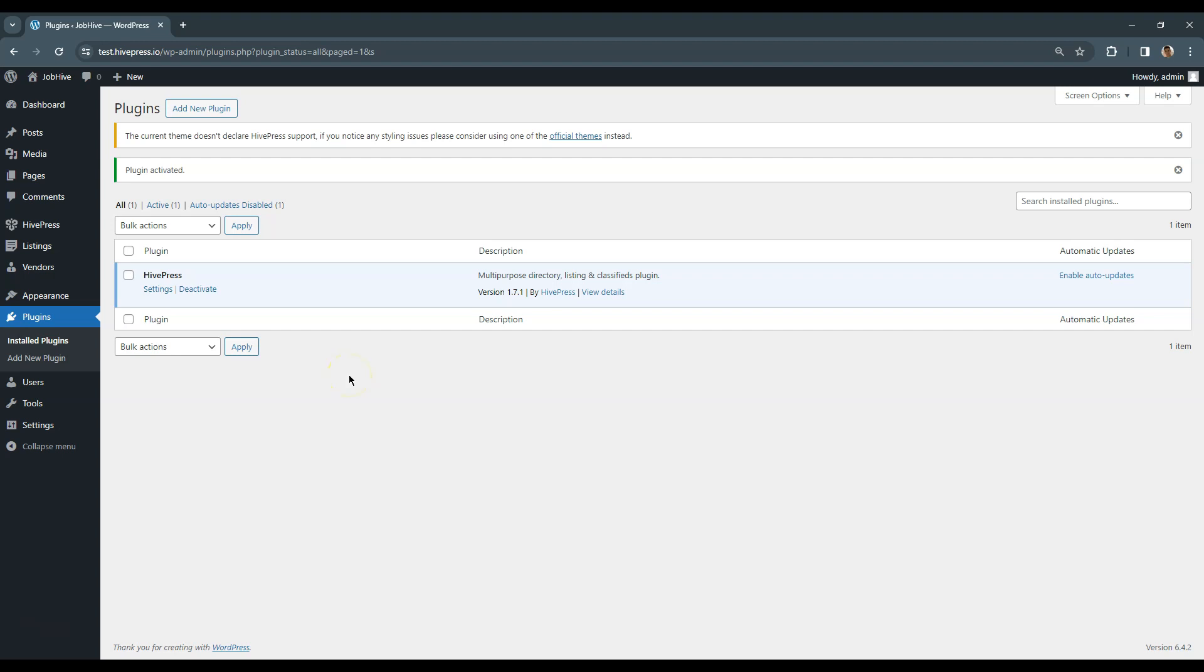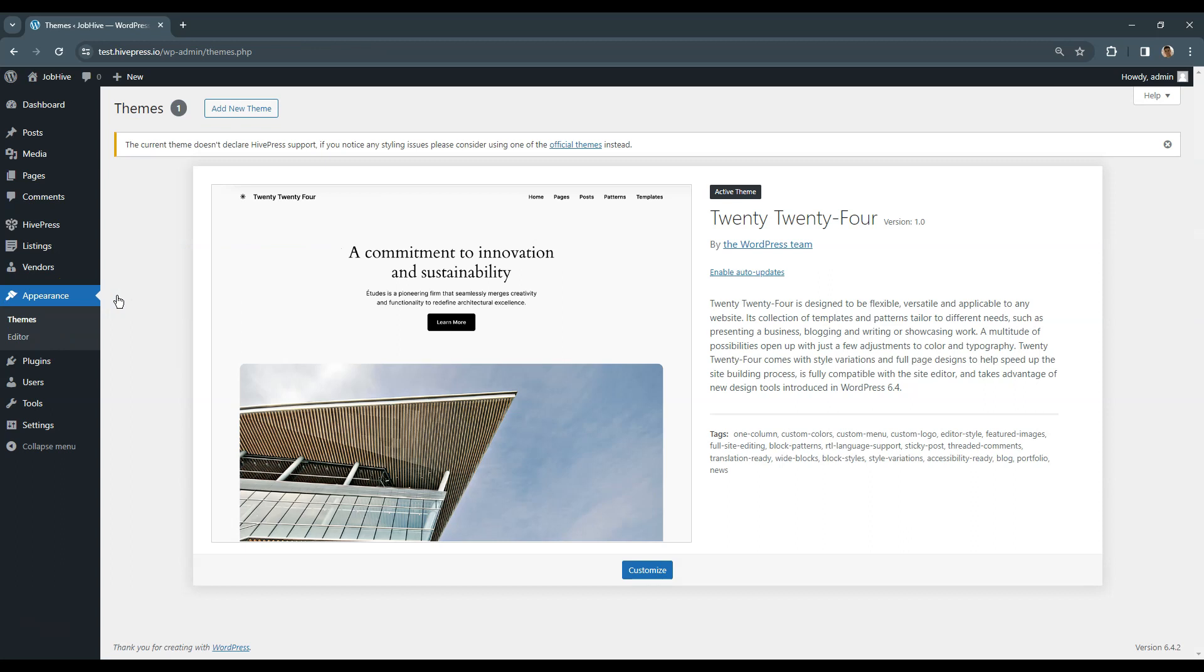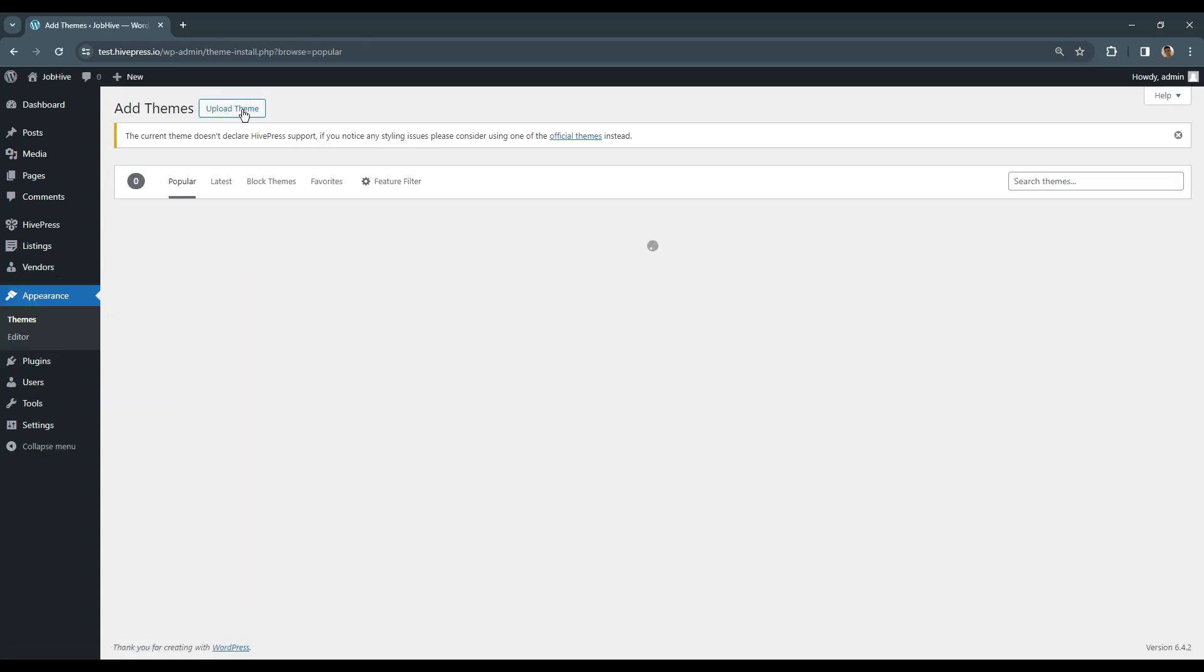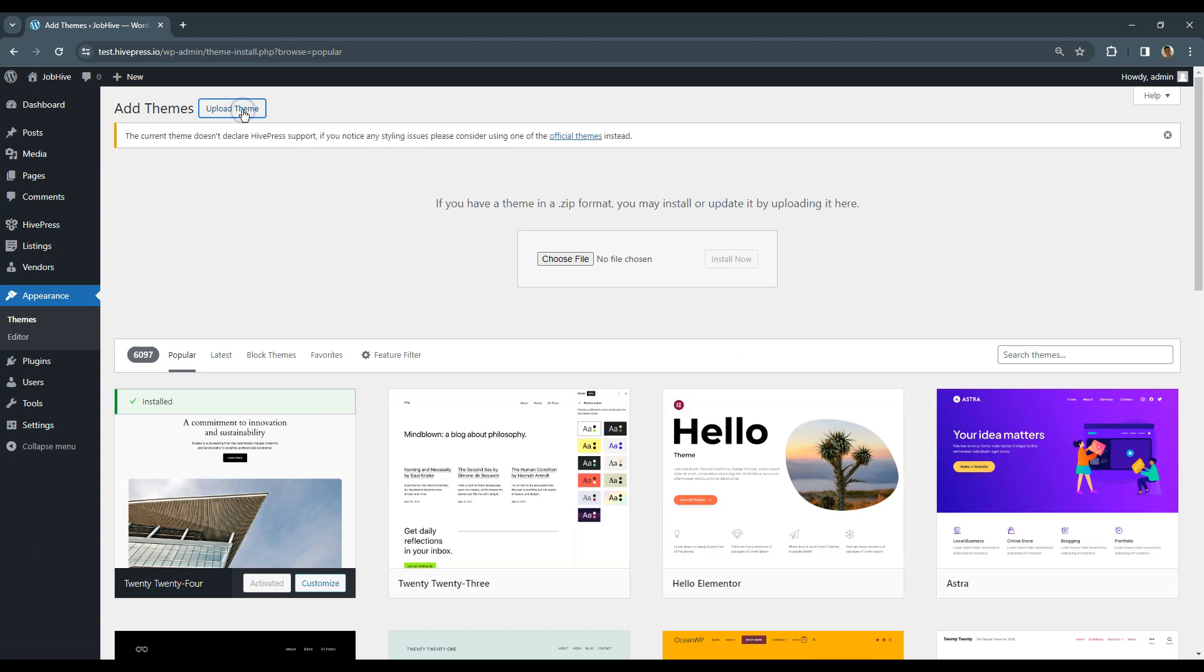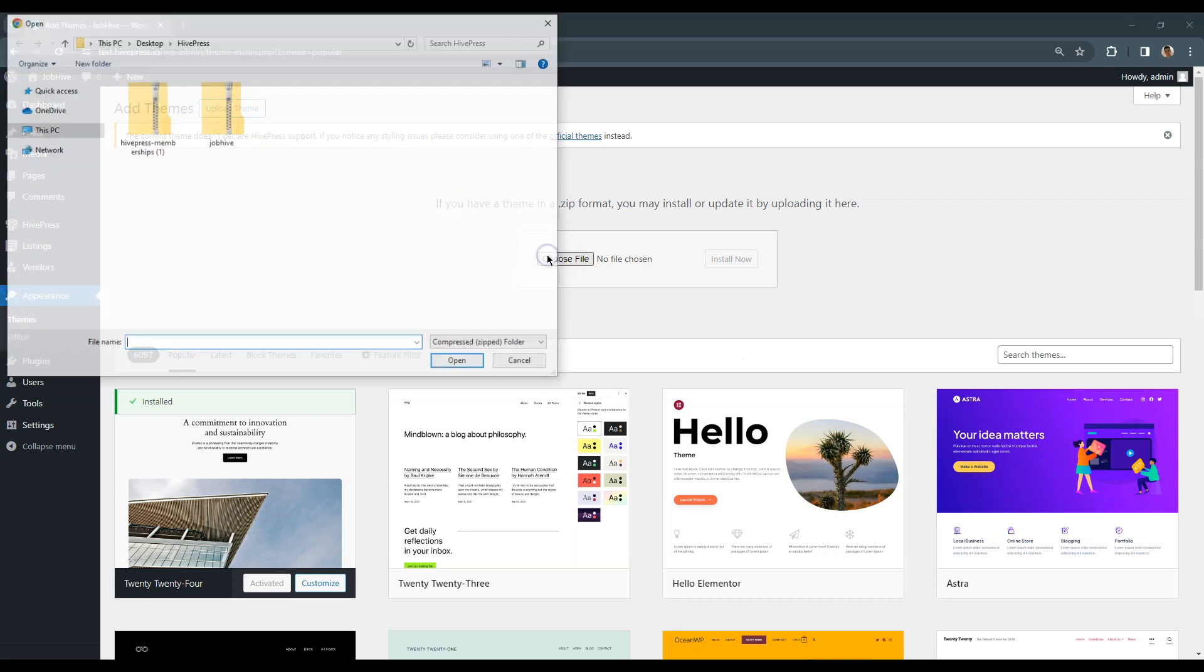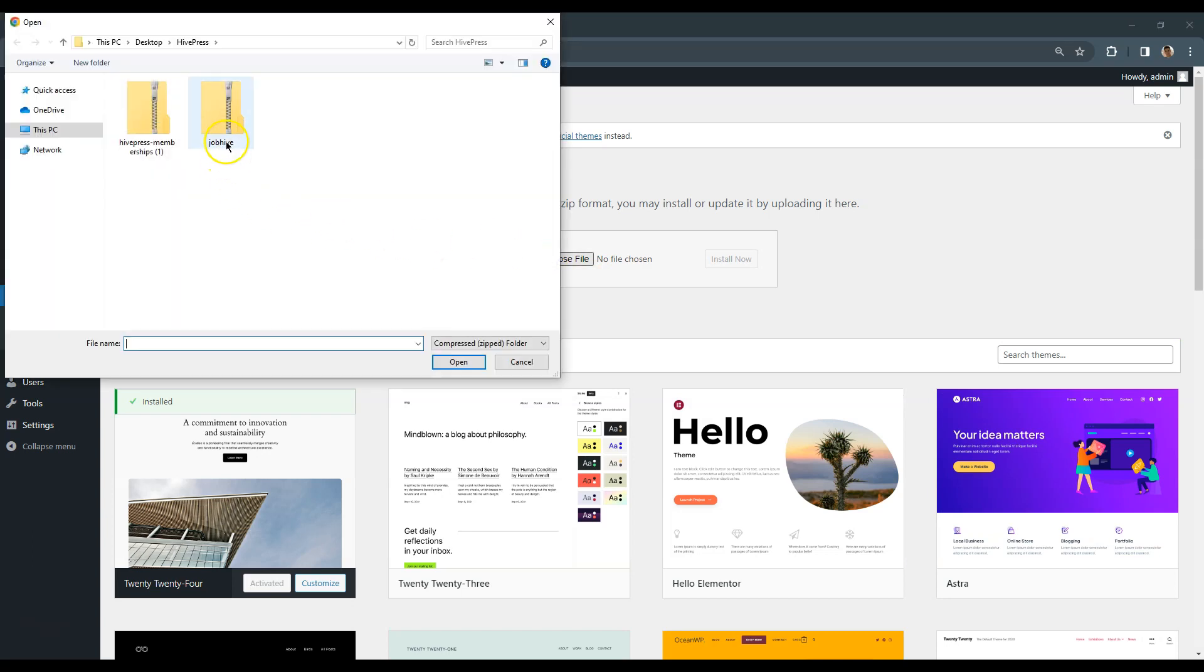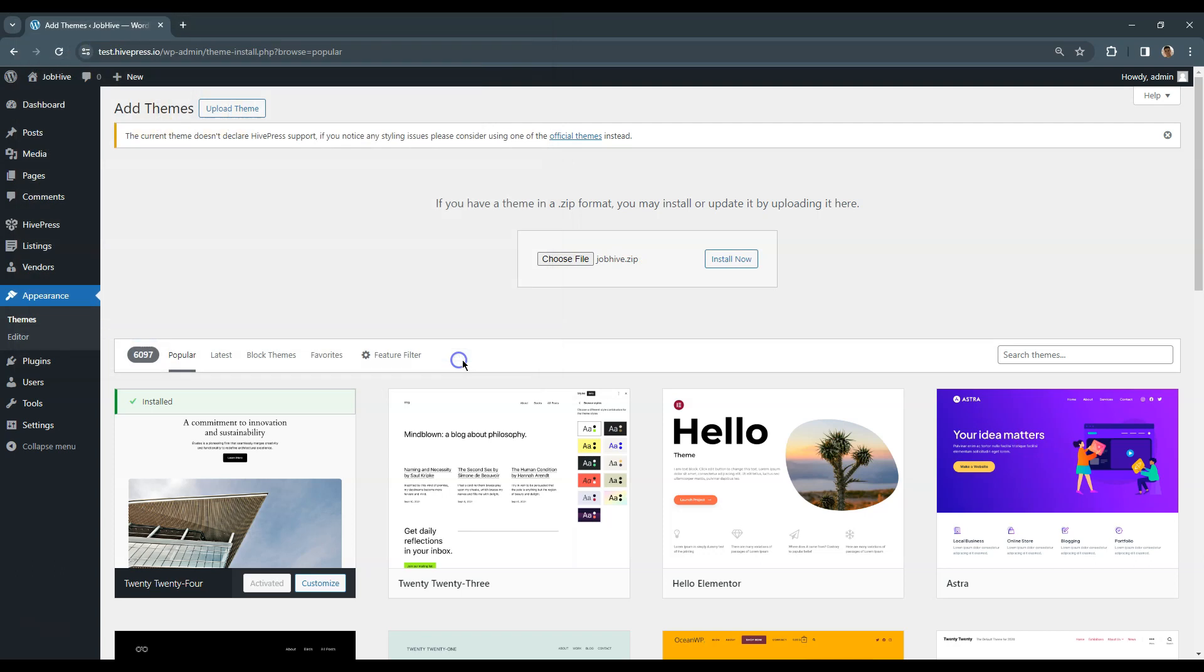To install a WordPress theme, go to the Appearance, Themes page, and click Add New. Then click on the Upload theme button. Next upload the theme zip file and proceed with the installation.